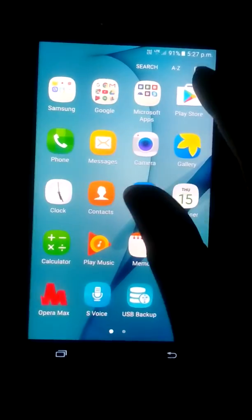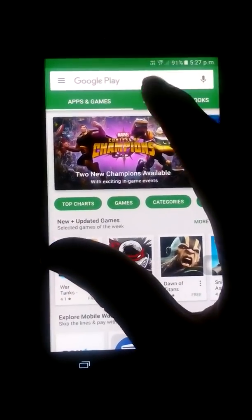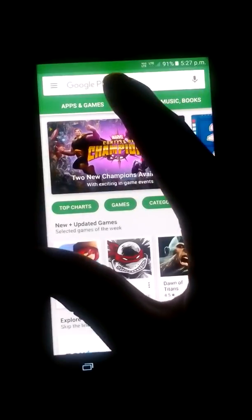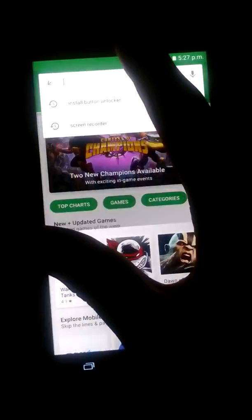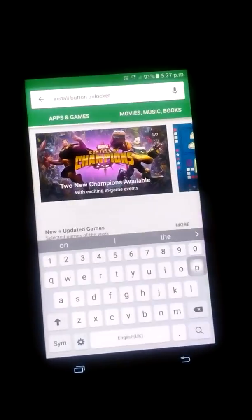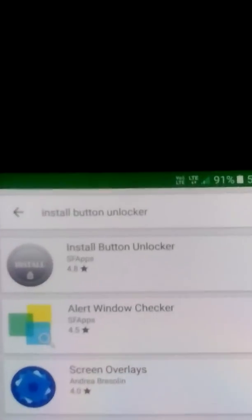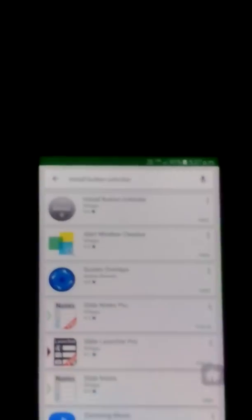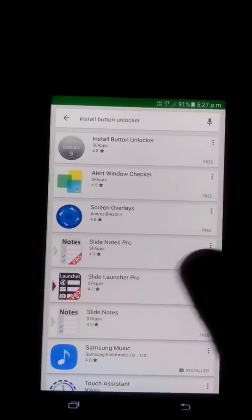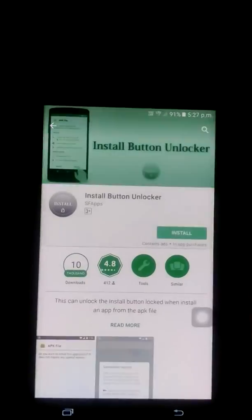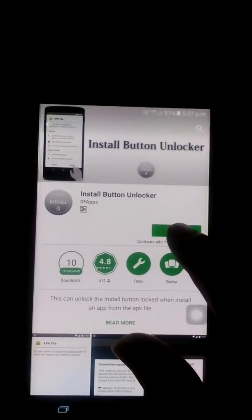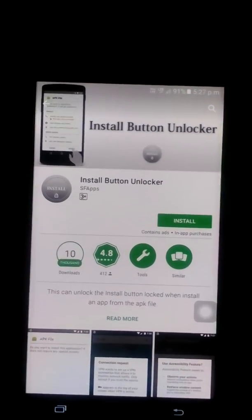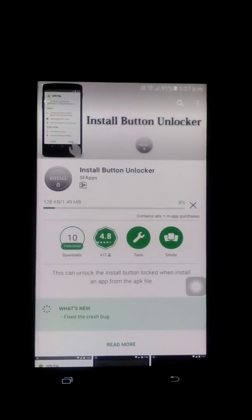First of all, you need to go to the store. You need to write install button unlocker. As you can see, install button unlocker. You need to click on the first one and install the app.